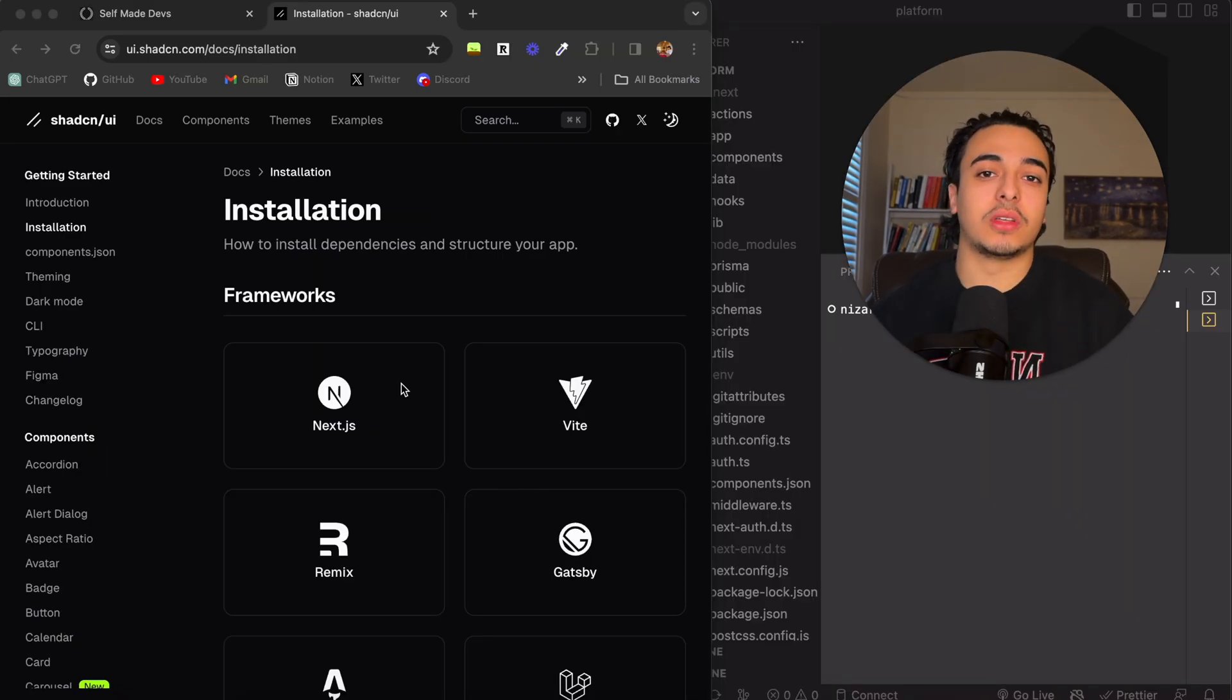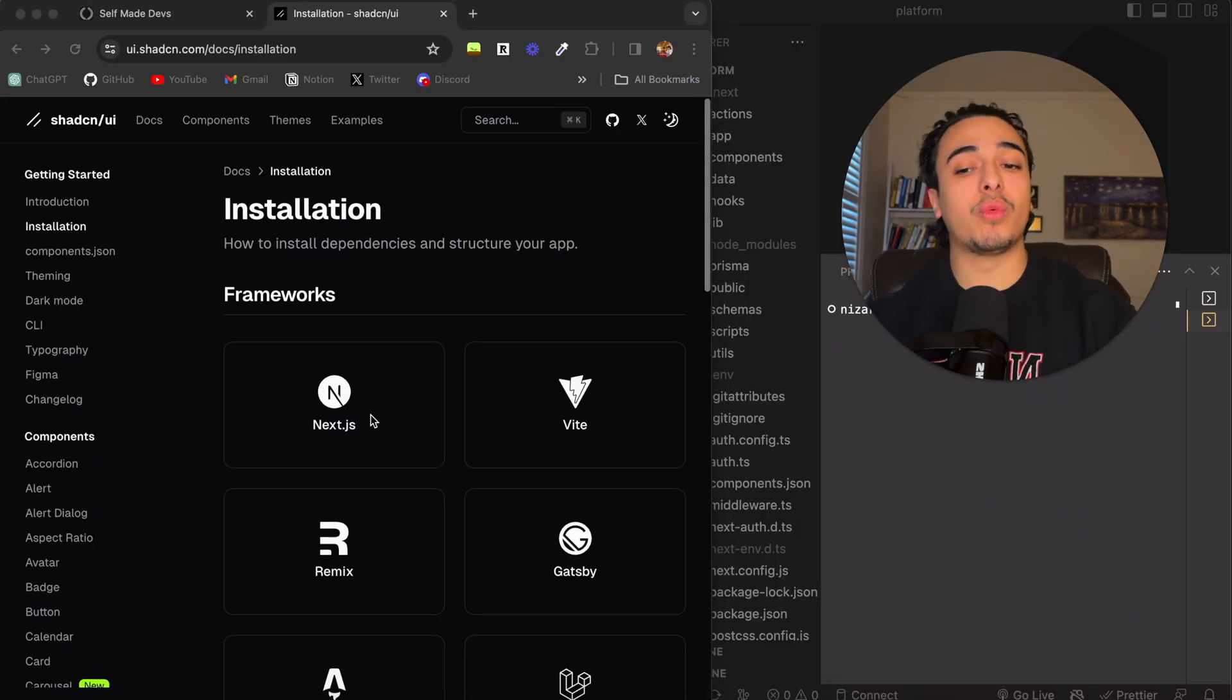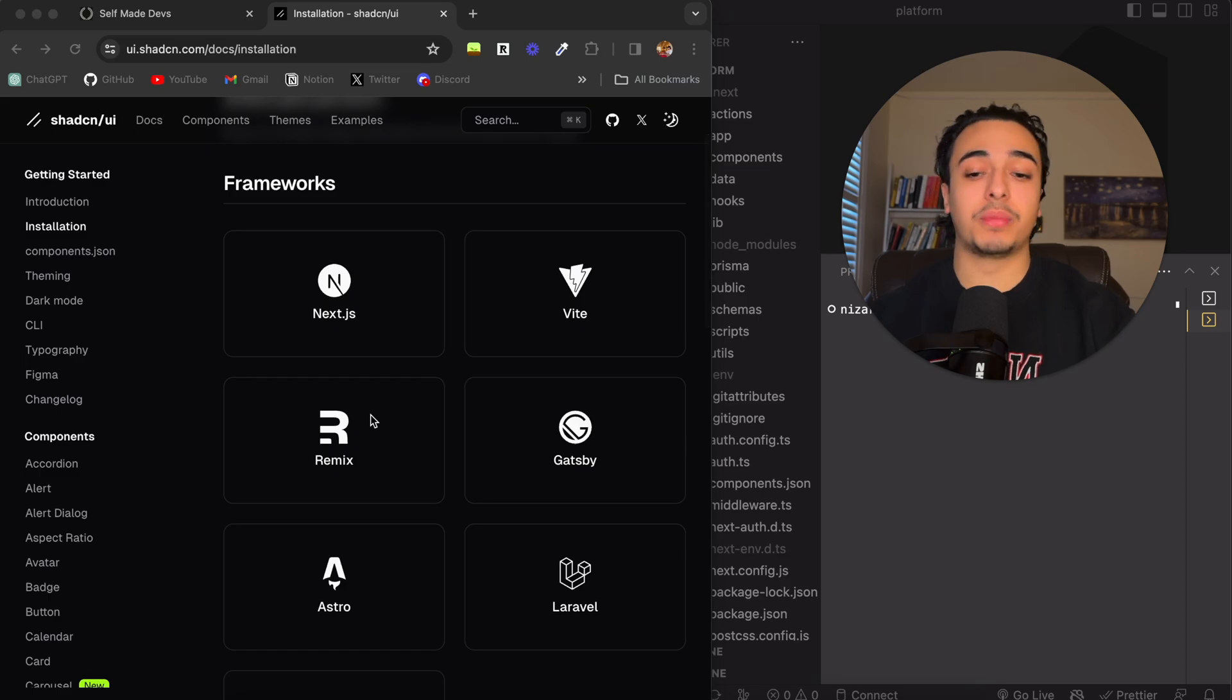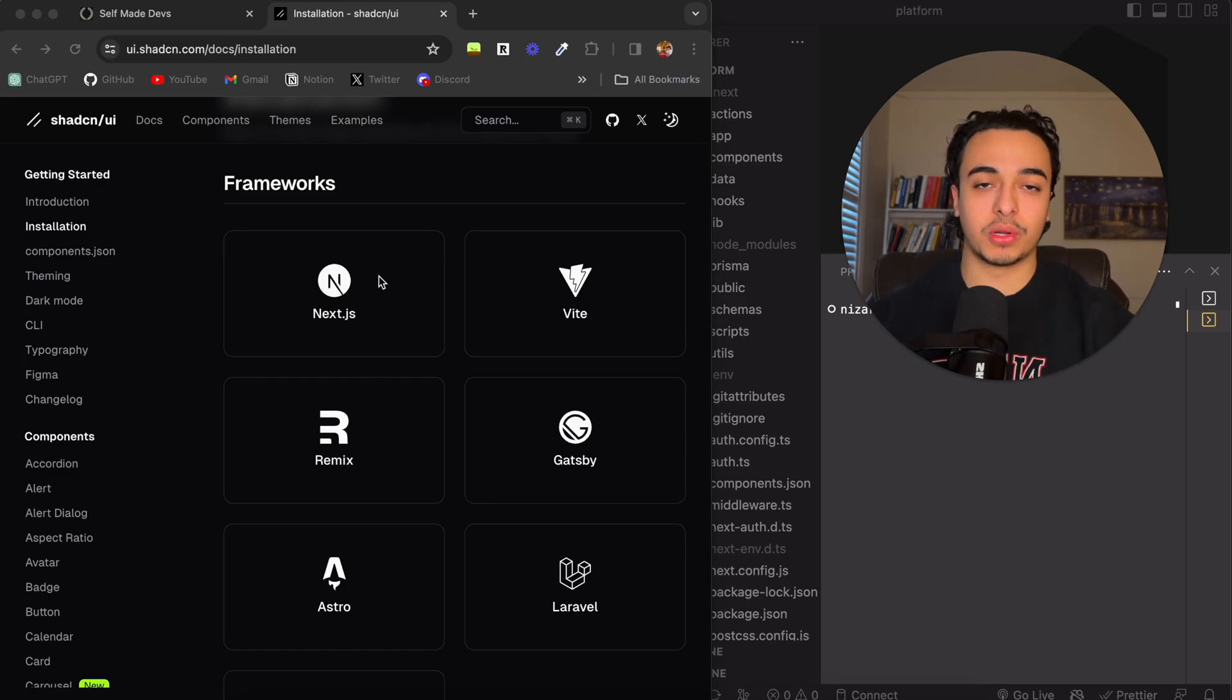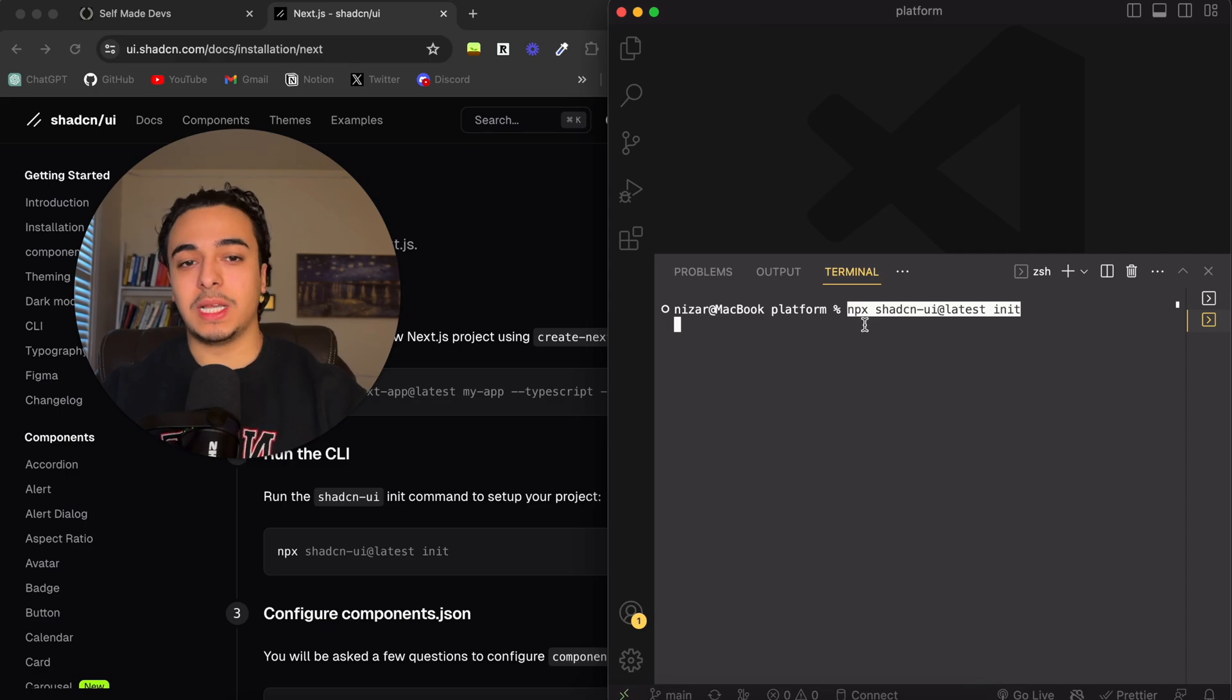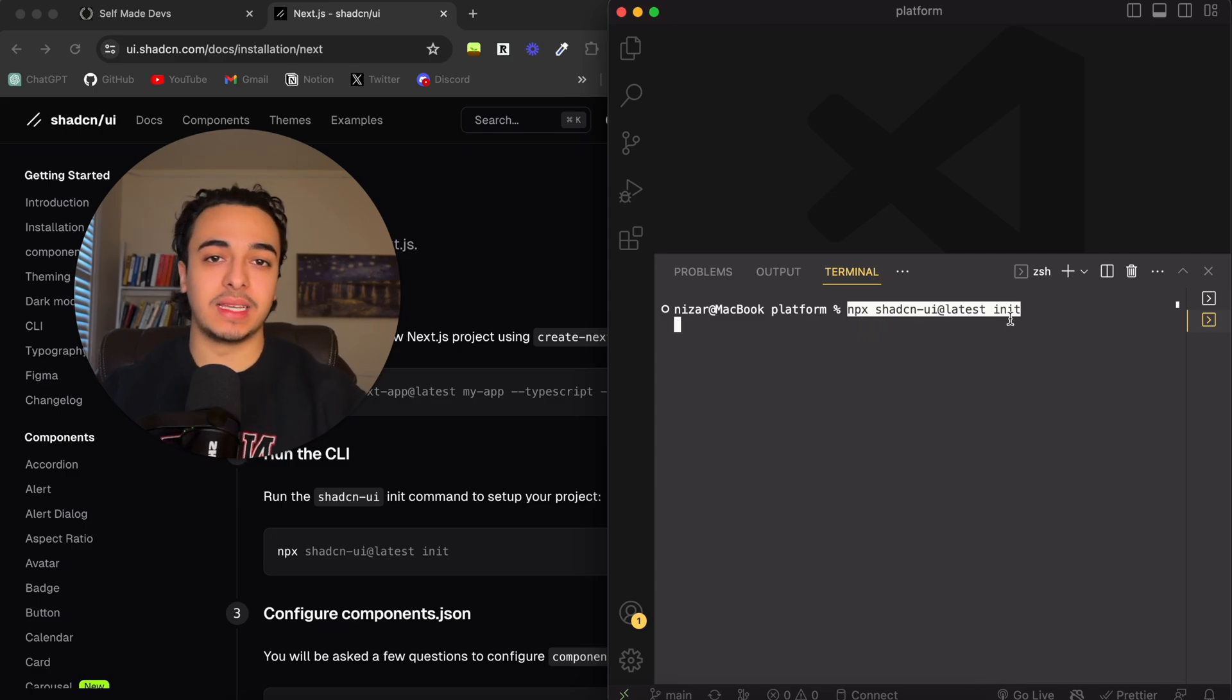First, we would need to install ShadCN. Based off what you're using, I'm personally using Next.js. Just go to the documentation and install it as per the request. For me, it's npx shadcn-ui@latest init.